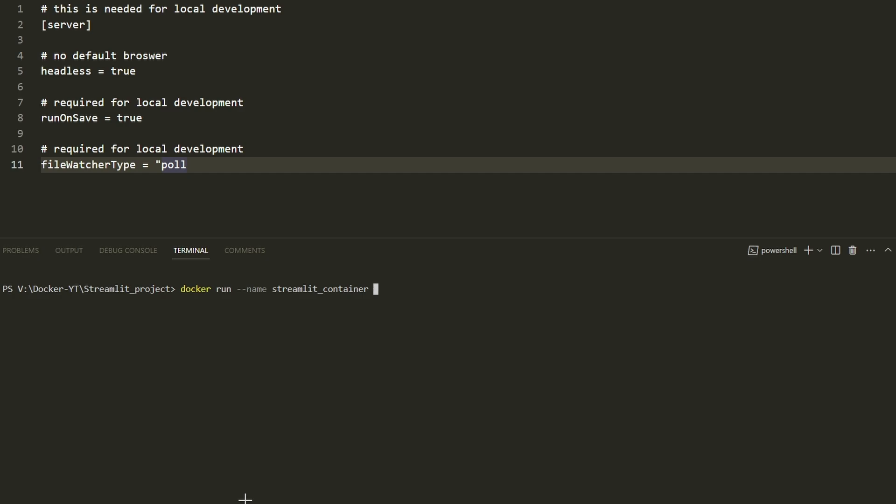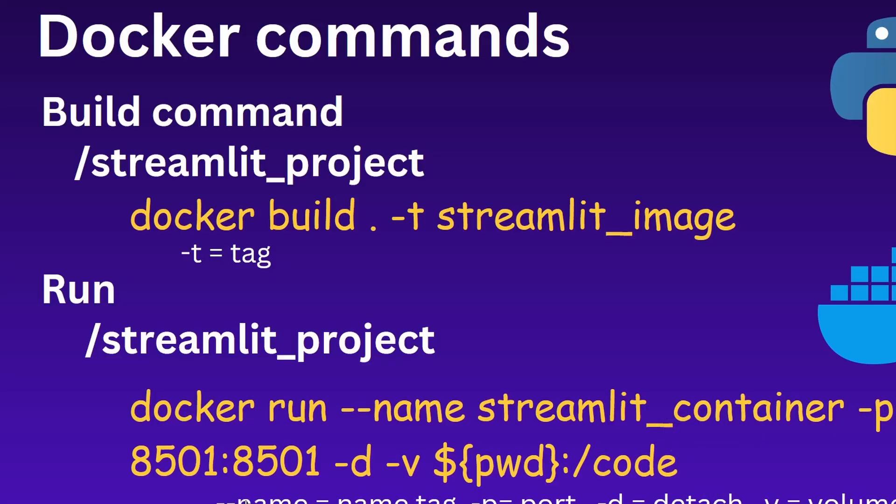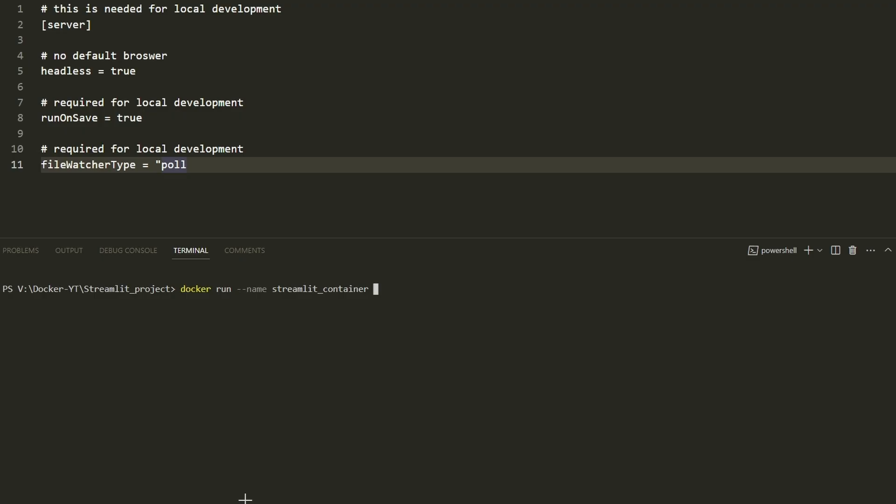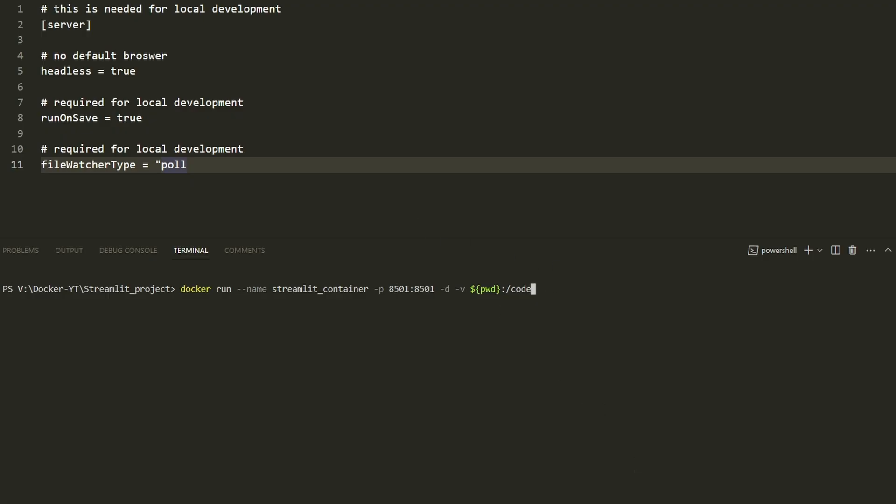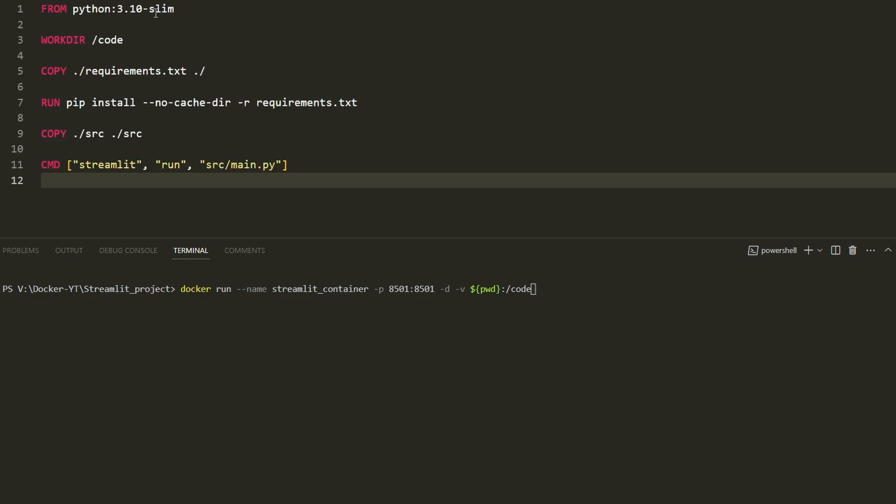Here we can give any name to our container, or you can omit this and Docker will automatically assign a name. To see our Streamlit app running in the container, we have to map the port inside the container to a port of localhost. For that we use the -p tag. The first 8501 is the port of the local machine, and the other 8501 is the port of the running container. We're mapping one port from the Docker container to the local machine port.